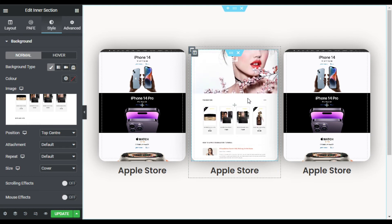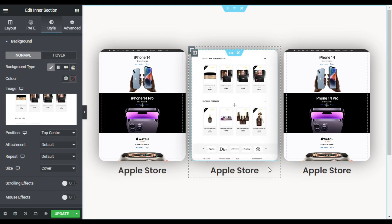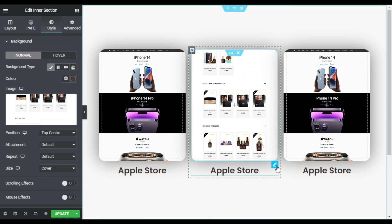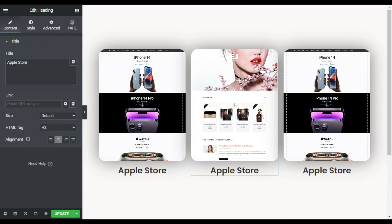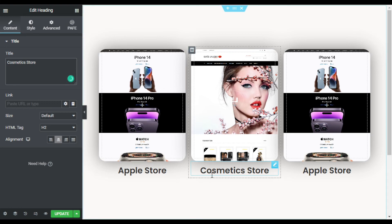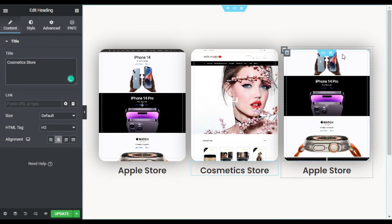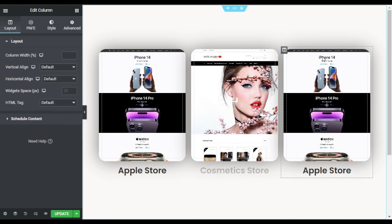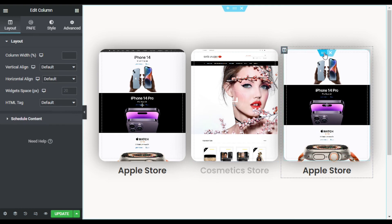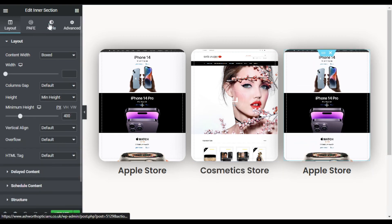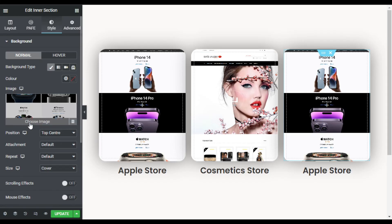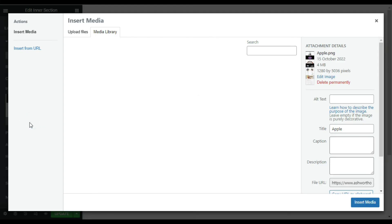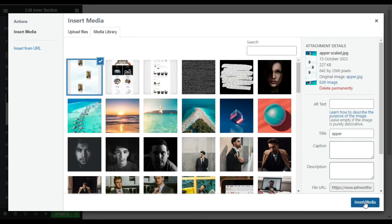Now I will change the title to Cosmetics Store. Now I will go to the third column and its inner section. I will change the style image. I will change it to this image and click on insert media. Now I will change the title to UI/UX Design.